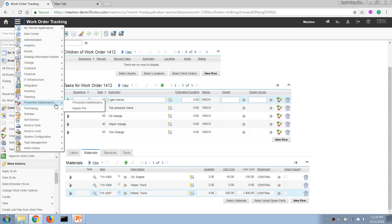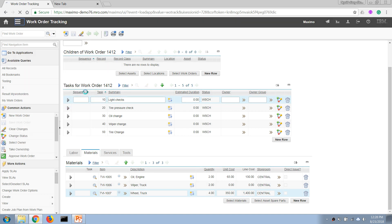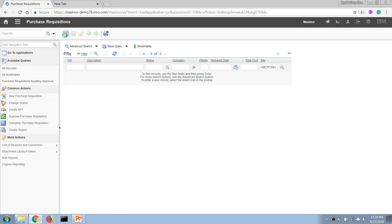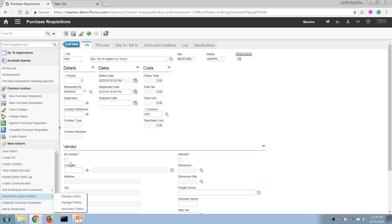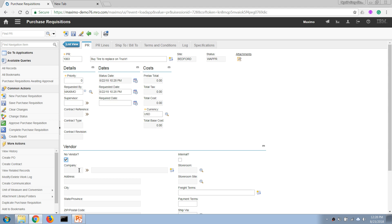...I'm going to create a new purchase requisition. Okay, and now in this case, because I'm a mechanic and I want to buy this tire but I don't want to be involved in the vendor selection process, I'm going to choose No Vendor here because I don't know who they're going to buy it from. In the case that if I know that in our store we don't have the item but we have it in...